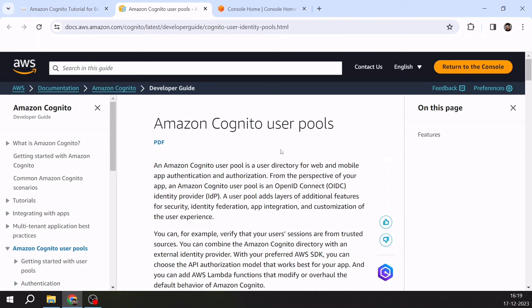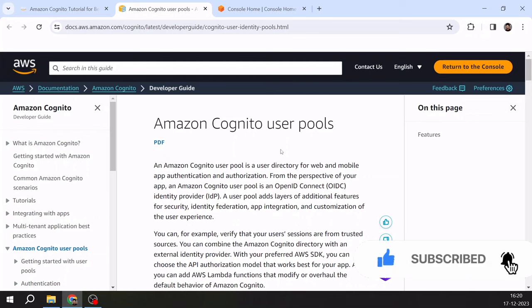Before I explain what Amazon Cognito user pool is, let's talk about a scenario. All of us use mobile applications or web applications nowadays. When we use a mobile or web application, we have to register ourselves and then log in with our credentials. That information has to be stored somewhere in databases, and we also get functionalities like forgot password, reset password, and identity confirmation via email or OTP on mobile. All such functionalities are almost common in every web or mobile application, and here Amazon Cognito comes into the picture.